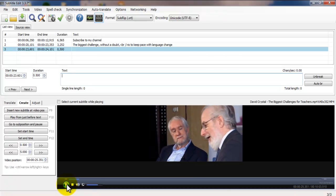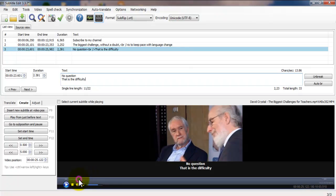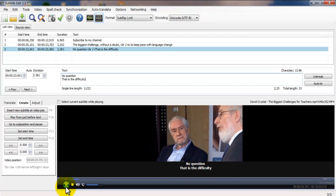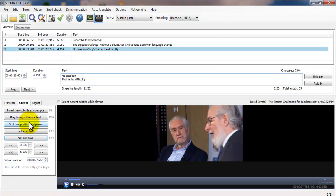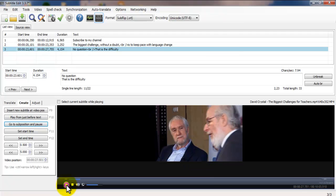Let's add something more. He says: 'No question, that is the difficulty.' Let's go back a little bit and set the start position for this one, then set the end time — it will automatically adjust that. Now go to that subtitle position to check it out. 'No question, that is the difficulty.' And there you have it.